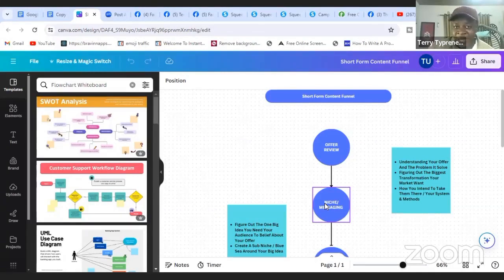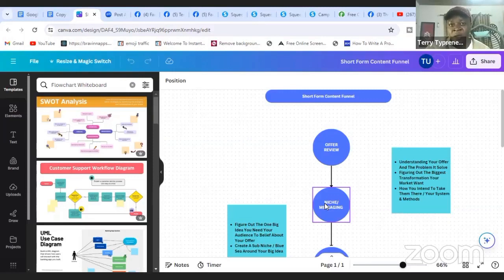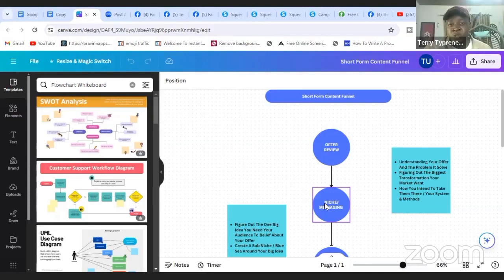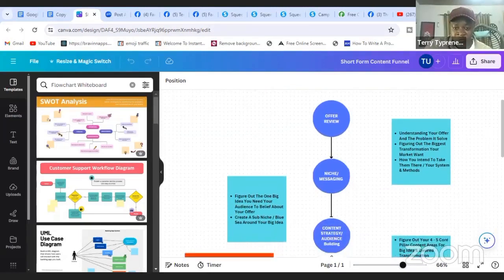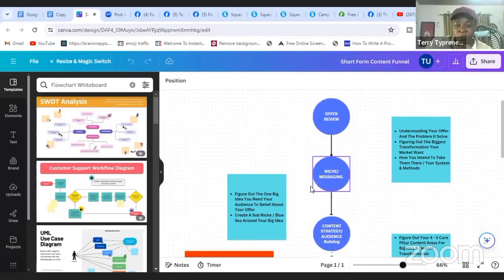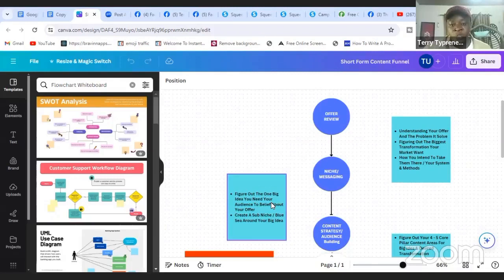Once you create content, you want it to be targeted. Every piece of content I post stays on track with what my offer does and the opportunities I'm trying to build. You also want to figure out the big idea you need your audience to believe about your offer, and create a unique niche and positioning around that big idea. For example, if your offer teaches people to generate leads using paid ads, you need people to believe that paid ads is the right approach and not a waste of time.